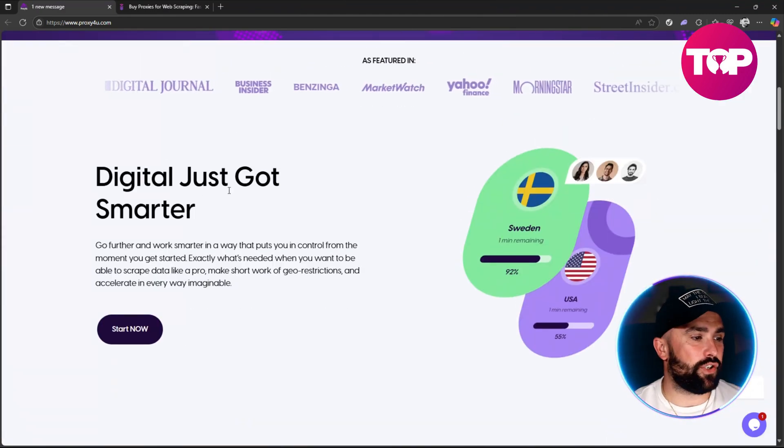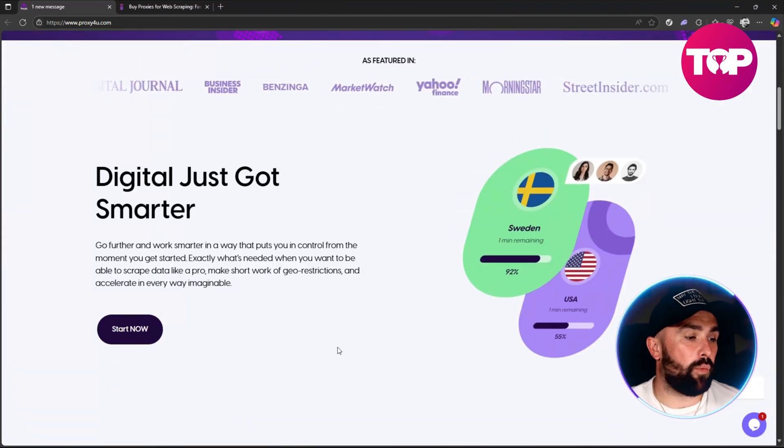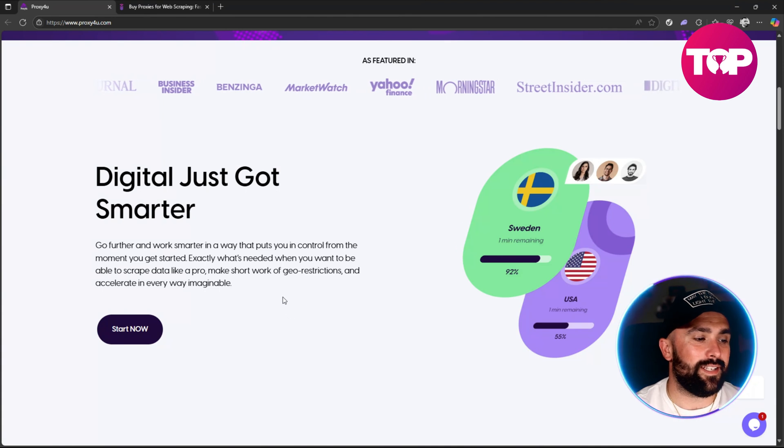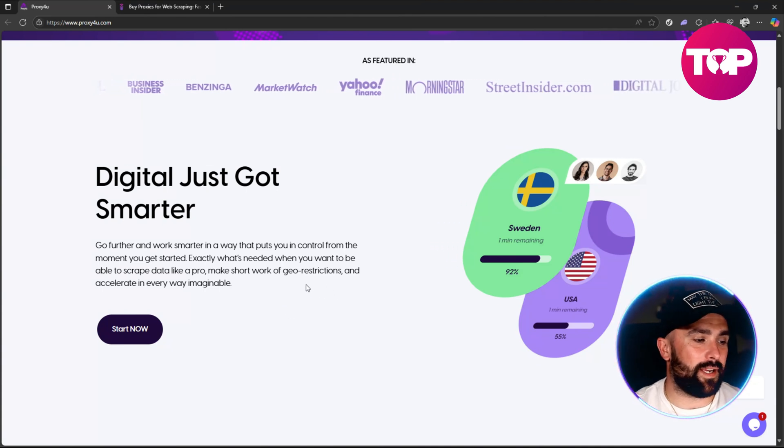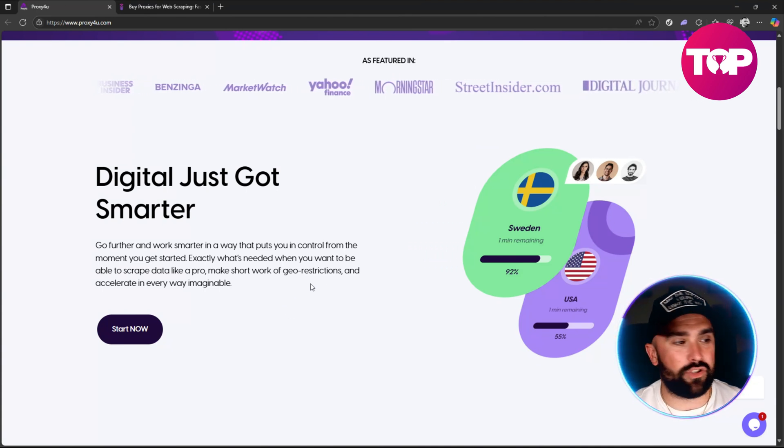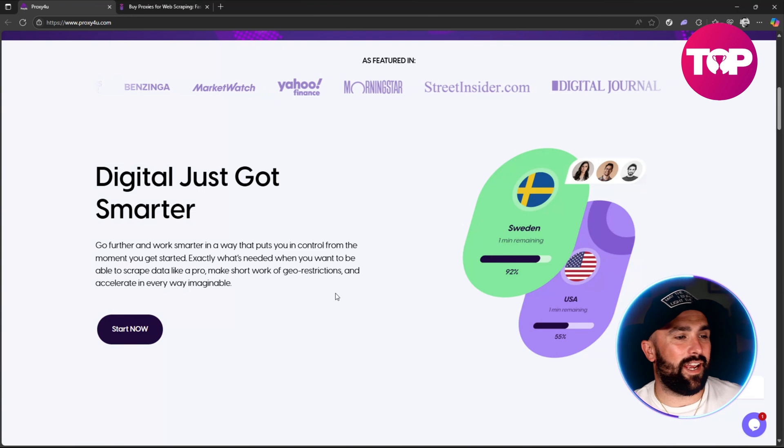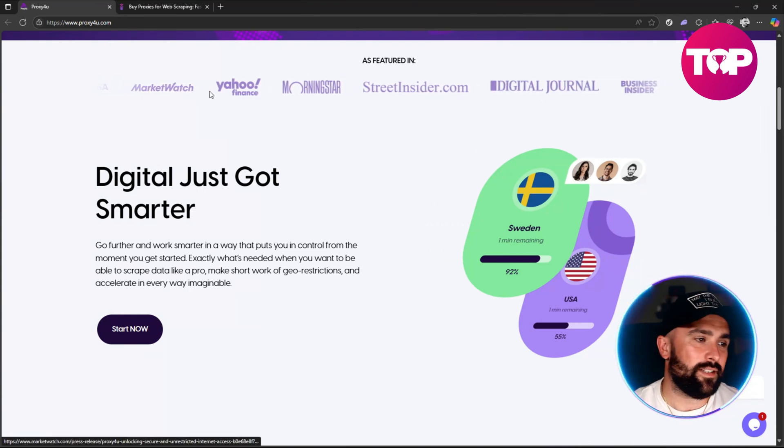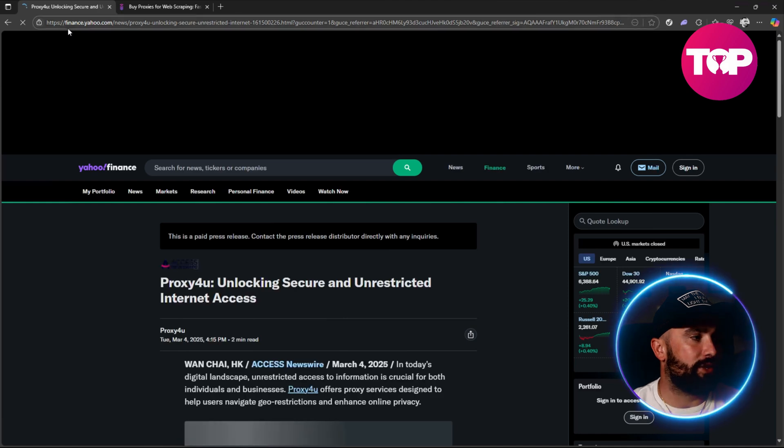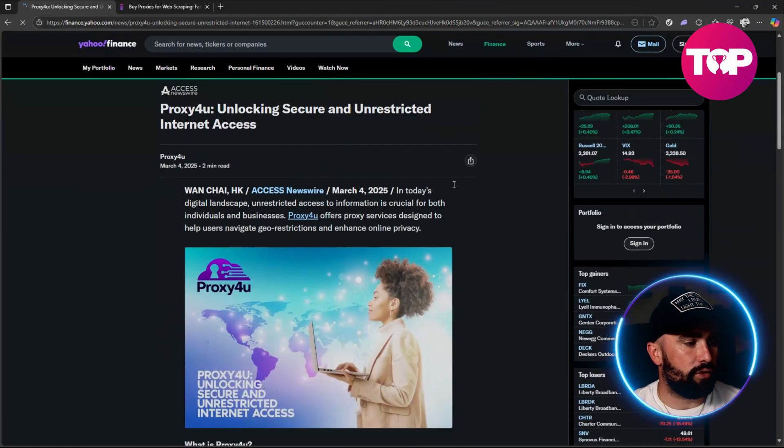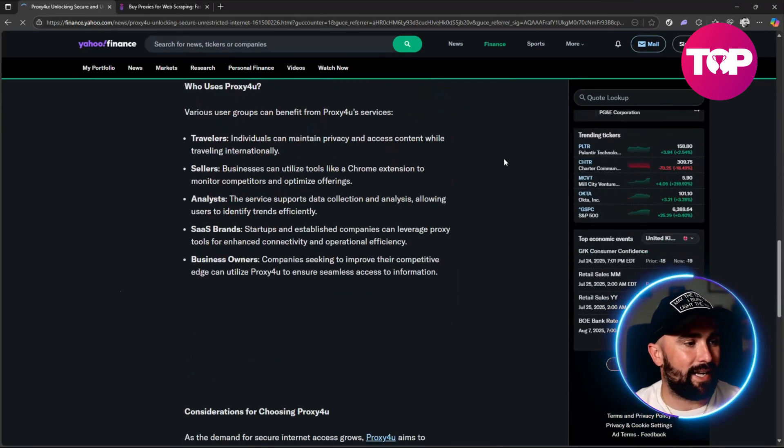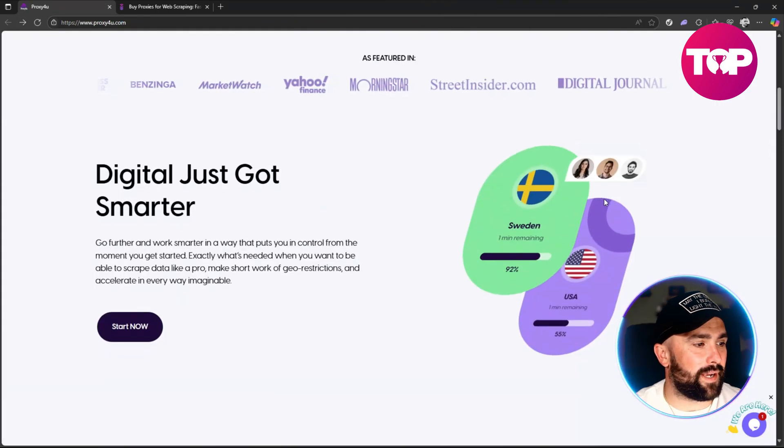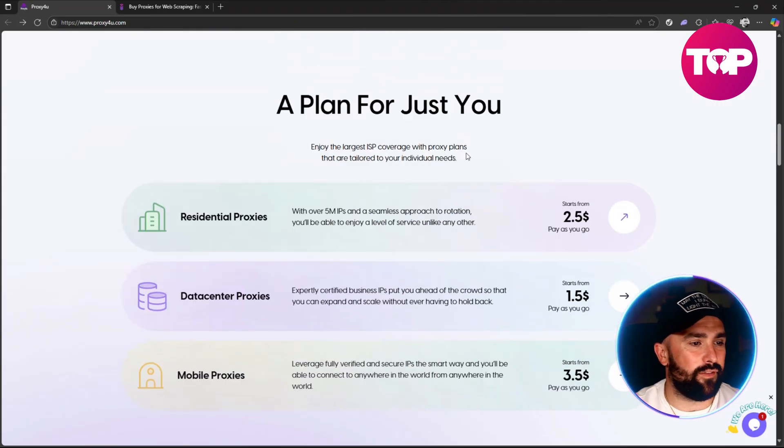What we can see here is 'Digital just got smart. Go further and work smart in a way that puts you in control from the moment you get started.' Exactly what's needed when you want to be able to scrape data like a pro, make short work of geo-restrictions and accelerate in every way manageable. They do have multiple different publications - simply just click on one of these and it will redirect you straight to that page where it goes through their opinion and exactly how you can use that.